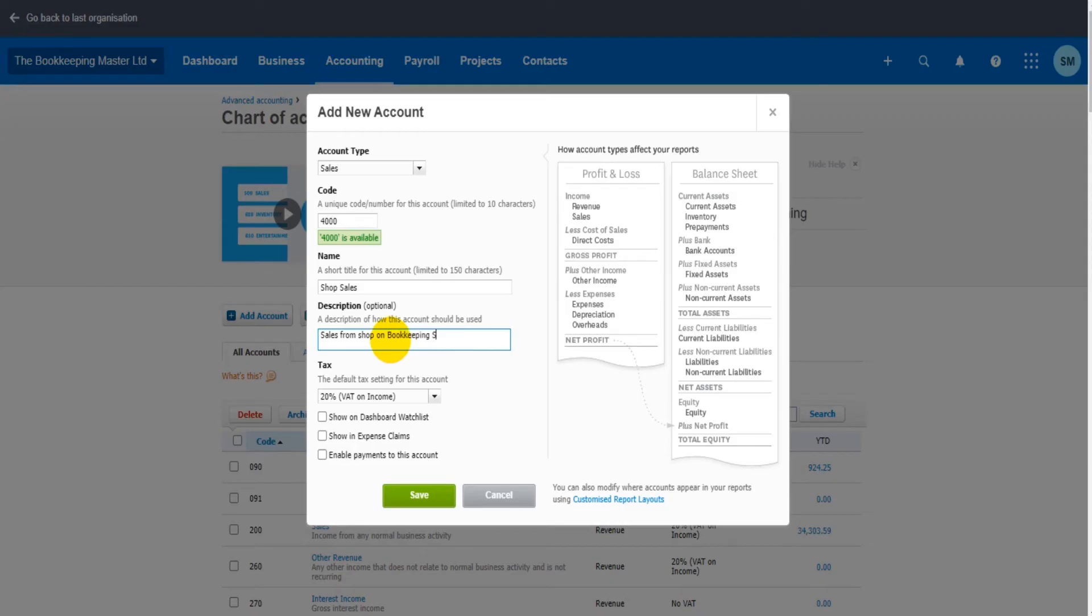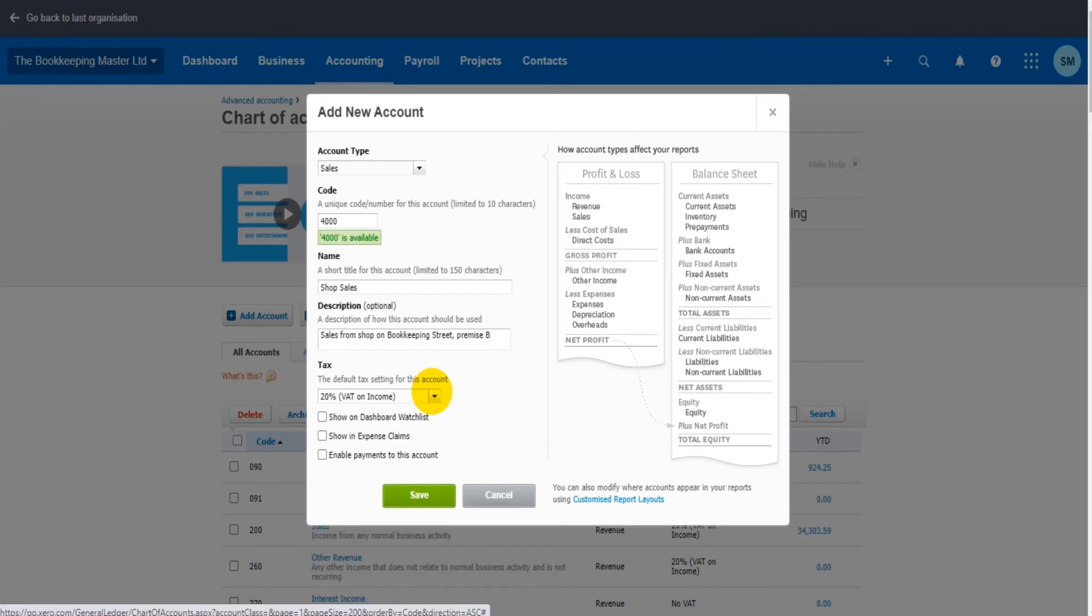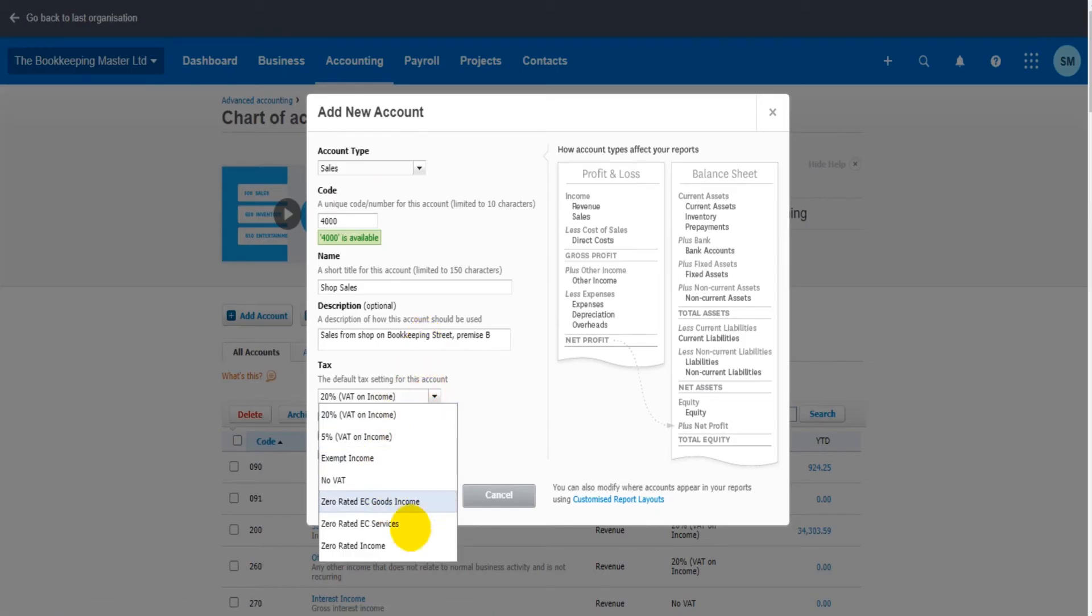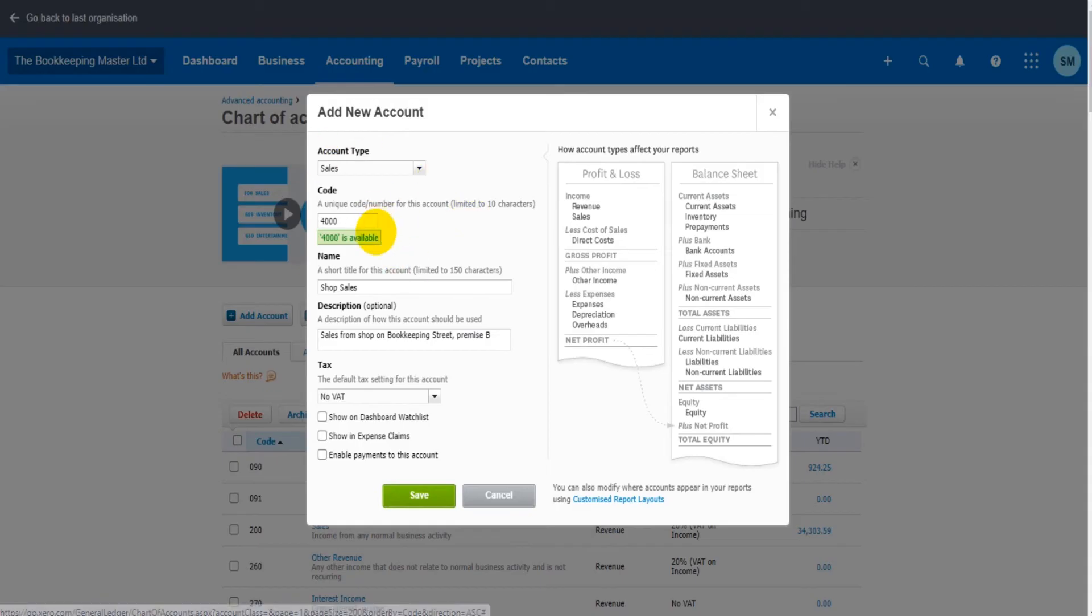Premises B. We're going to have our tax settings down here. So if the transactions going to this account are likely to have VAT on, sales tax on, you can set the amount here. If there's going to be no tax, you can select that.